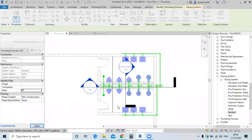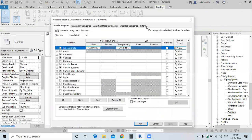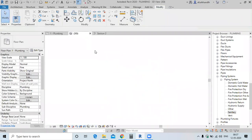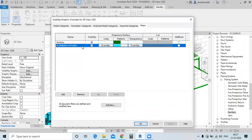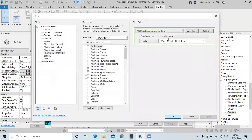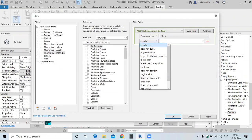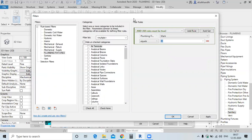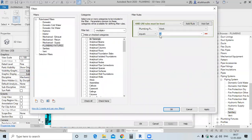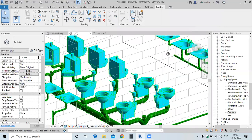Now we have selected only the plumbing fixtures — mark them as 'PF' for plumbing fixtures. Now go to VG and Filter. In the plumbing fixture filter, add new and select the mark, because we have applied the filter with mark equals PF. Since we set the mark for all fixtures to PF, meaning plumbing fixtures — click Apply, click OK, and now the colour is applied.